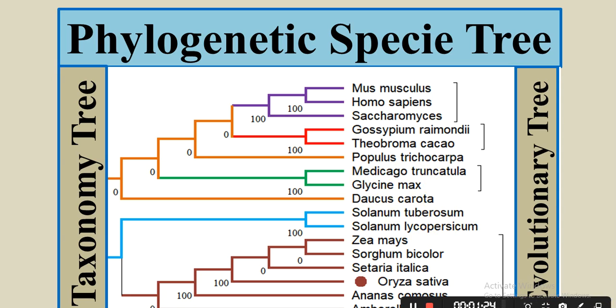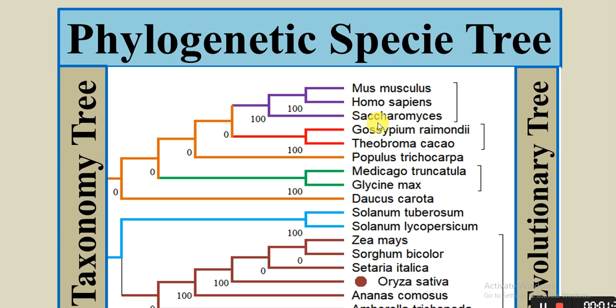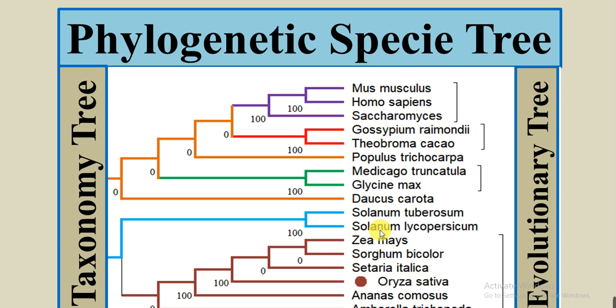And also here the Mus musculus and Homo sapiens and Saccharomyces make the same group. They are close to each other. So you can also make this type of phylogenetic species tree or taxonomy tree to check the relationship of your plant species with other plant species.